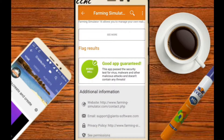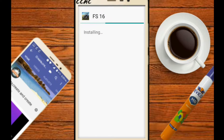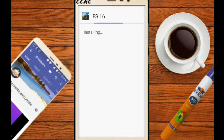The app is giving a guarantee that it is a good app and it does not contain viruses. It is ready to install. Let's install it. Now installing — it will take some time. After installing, we will open and see the gameplay.